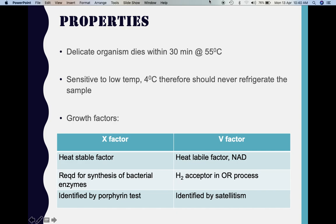Haemophilus influenzae has certain typical properties: they are very delicate organisms which die within 30 minutes when exposed to a temperature of 55 degrees Celsius. They are also very sensitive to low temperatures such as 4 degrees Celsius. Therefore, it is always recommended we should never refrigerate a sample which we suspect contains Haemophilus influenzae. Since it causes meningitis, the sample collected in meningitis is the CSF — we never refrigerate a CSF sample.